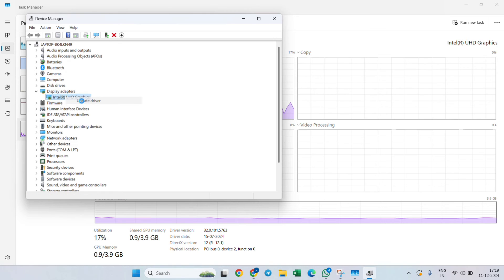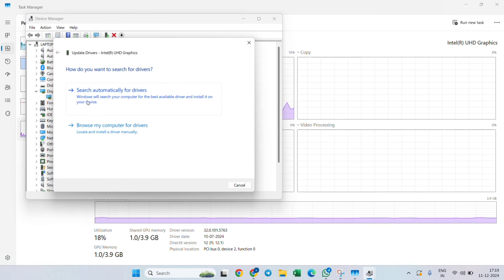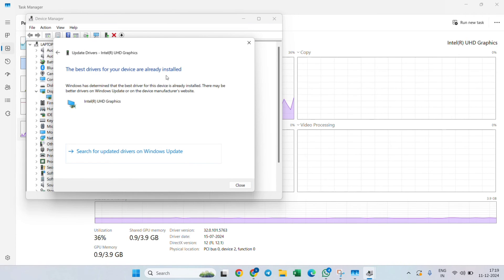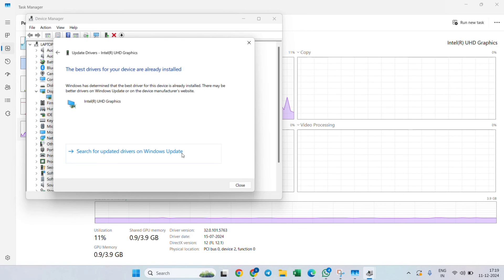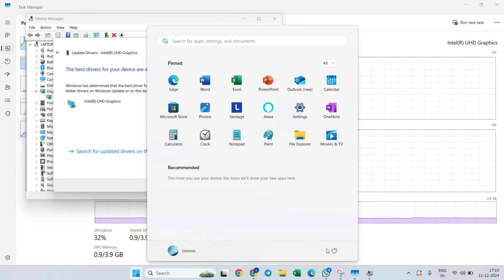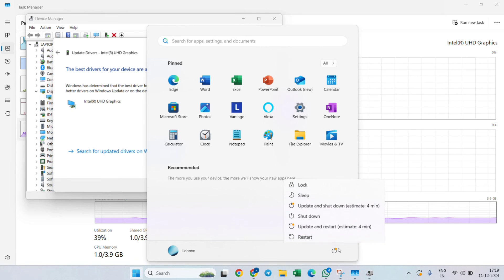Right-click on it and click on Update Drivers. Then search automatically for drivers. Make sure that the best drivers for your device are installed in your laptop or PC. After that, try to restart your laptop.